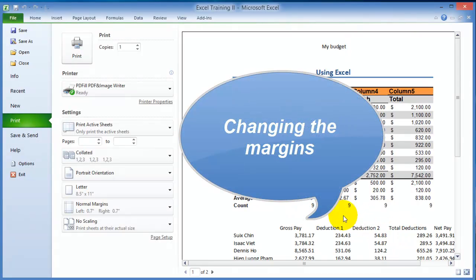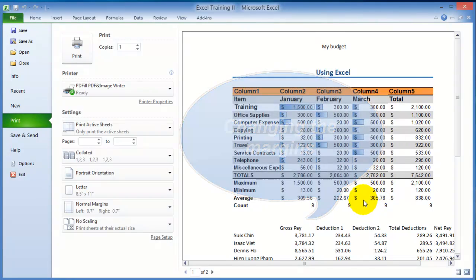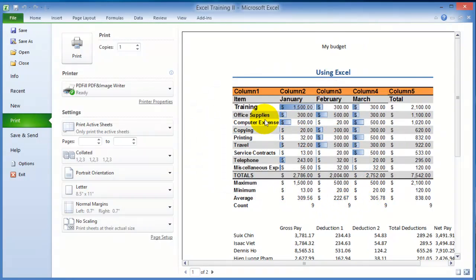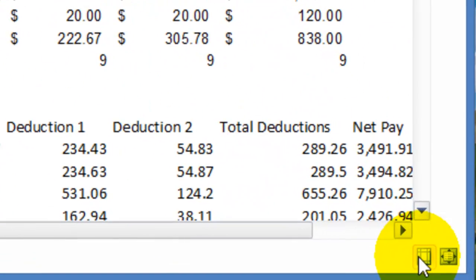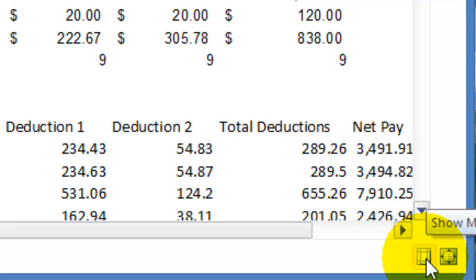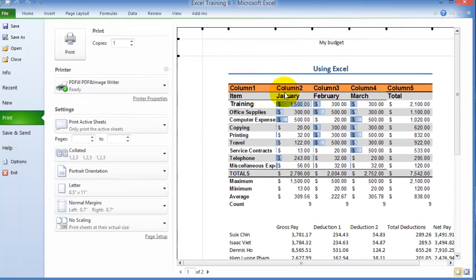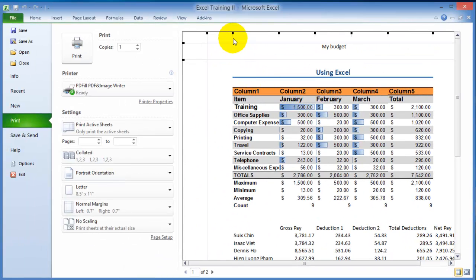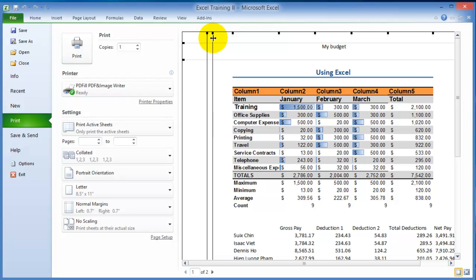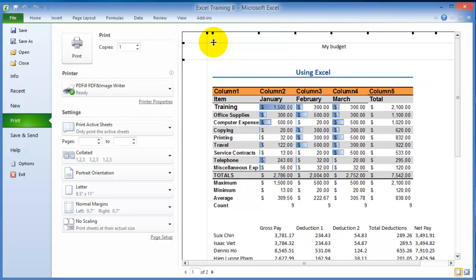There will be times where you want to change the margins right before you print because the print preview doesn't look that good. What you can do is notice it's hidden here in the very bottom right. You click on Show Margins and you can customize this layout so it prints differently.